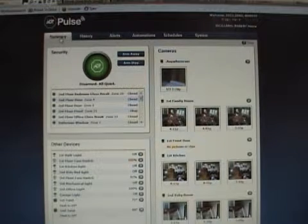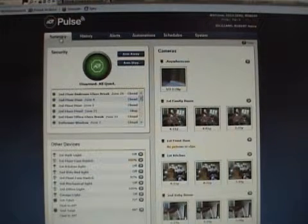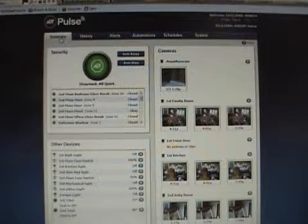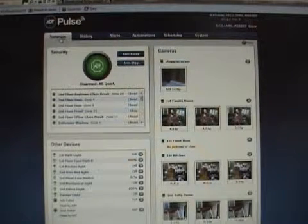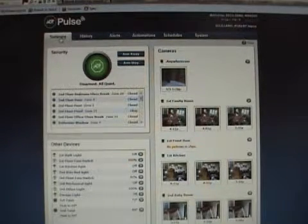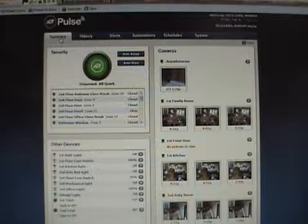Let's take a look. So once logged into ADT Pulse, we access the summary tab which we showed in part one.